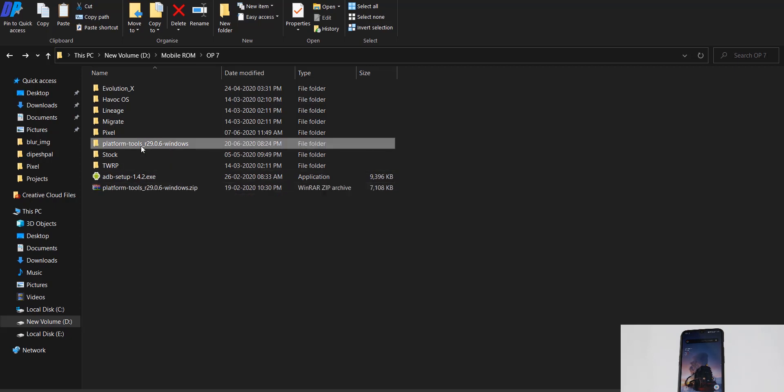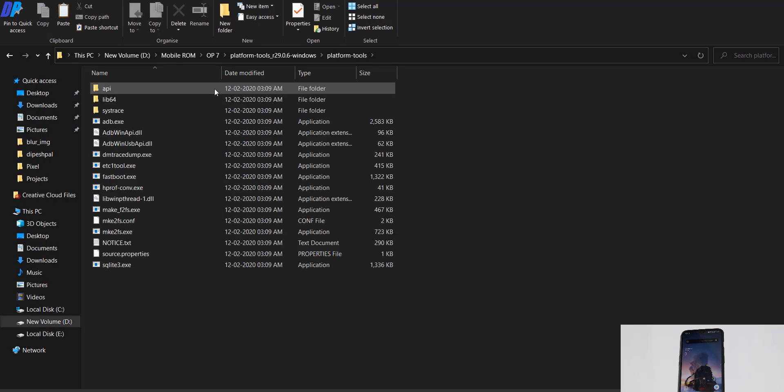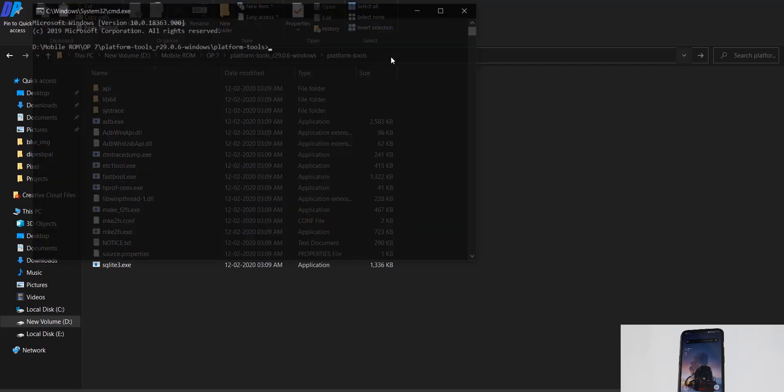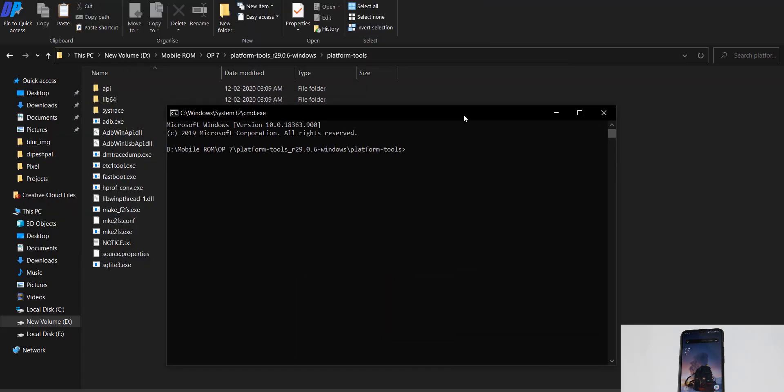Open the Platform Tools folder and here you'll have all these files. Go to the address bar, then type CMD here. It will open a command prompt in the same directory where your Platform Tools are.